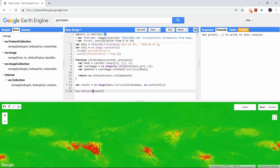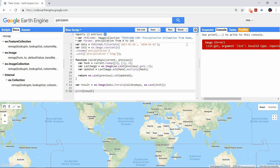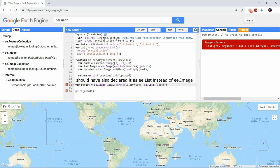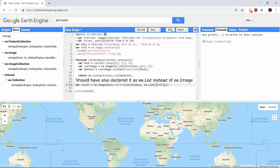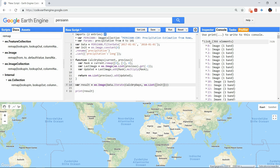Now our results will no longer be an ee.image, but an ee.list with all steps of the iteration. A final step will be to create an image collection out of this list so we can easily select all maximum values.